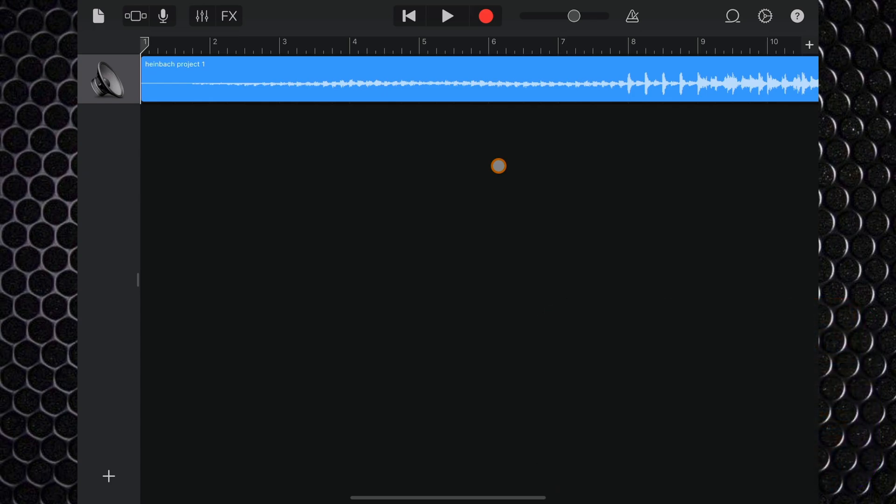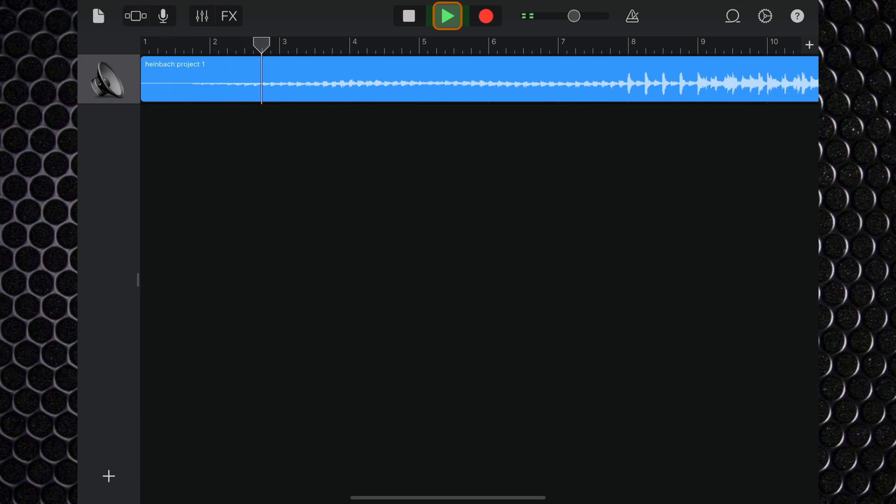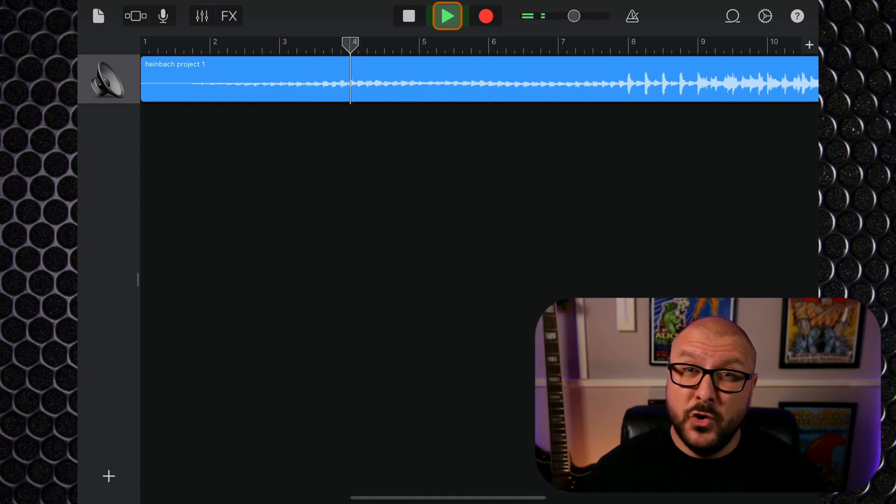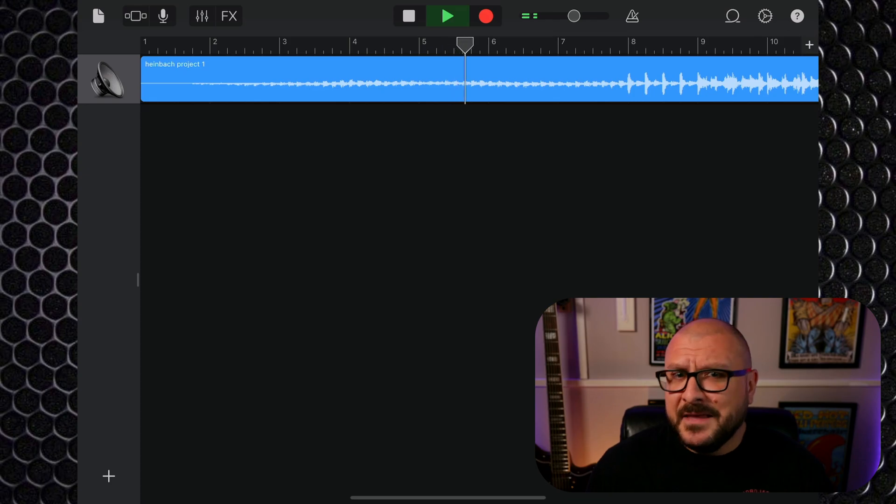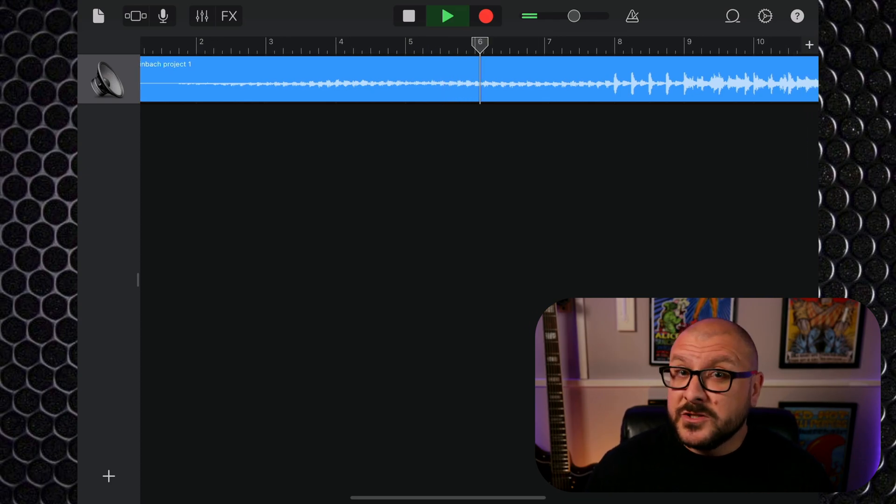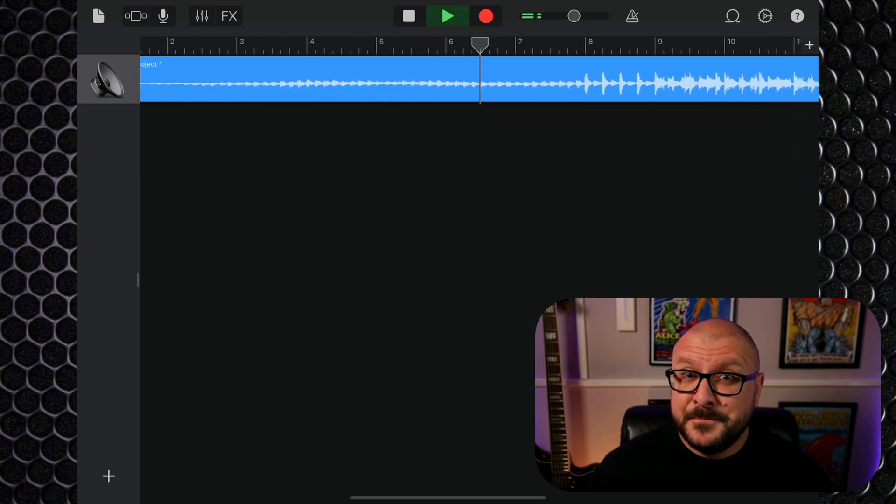Your GarageBand for Mac project is here technically, albeit in a single mixdown audio file. I don't know. I'm sure there's a really good reason, but yeah, this is what you're stuck with.